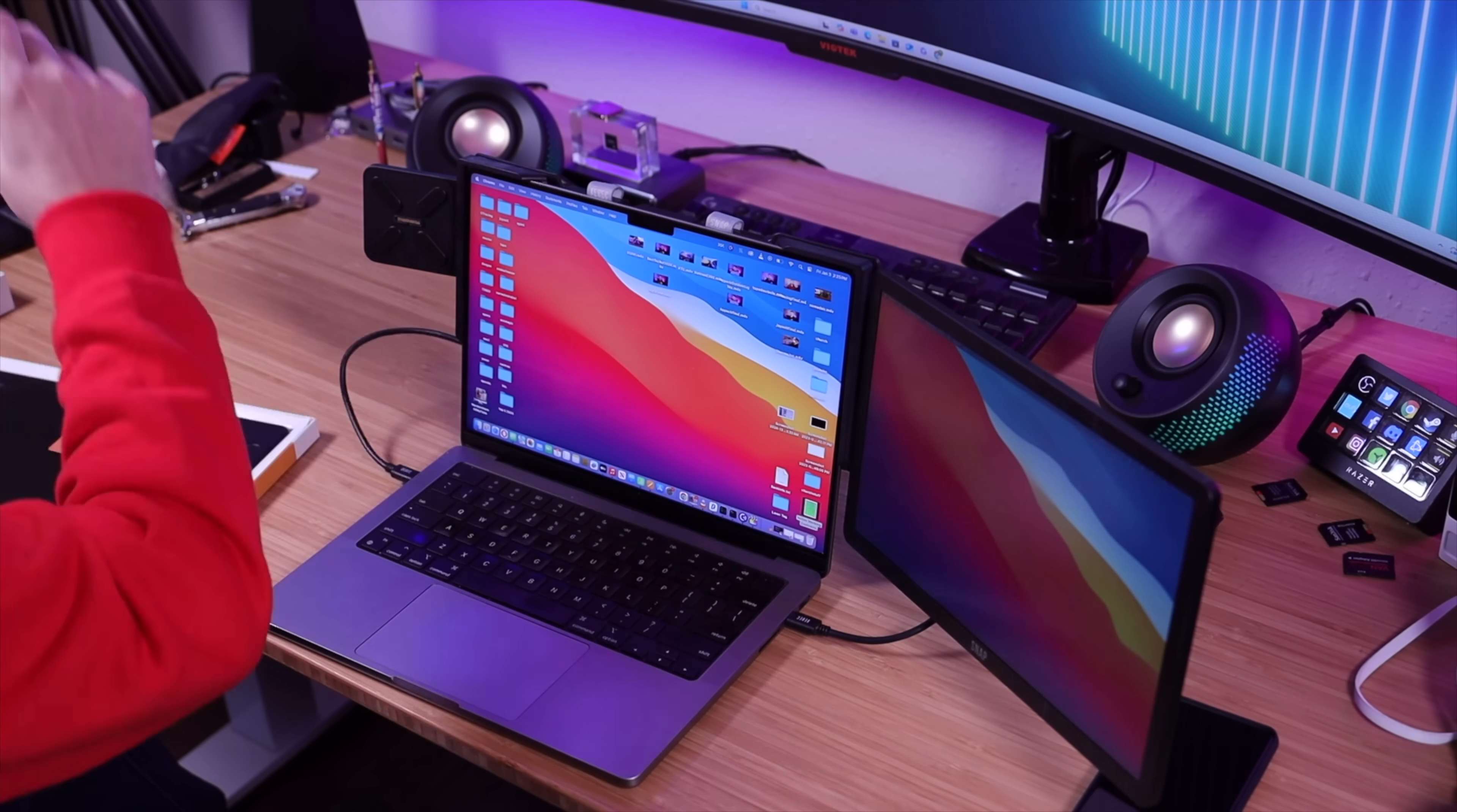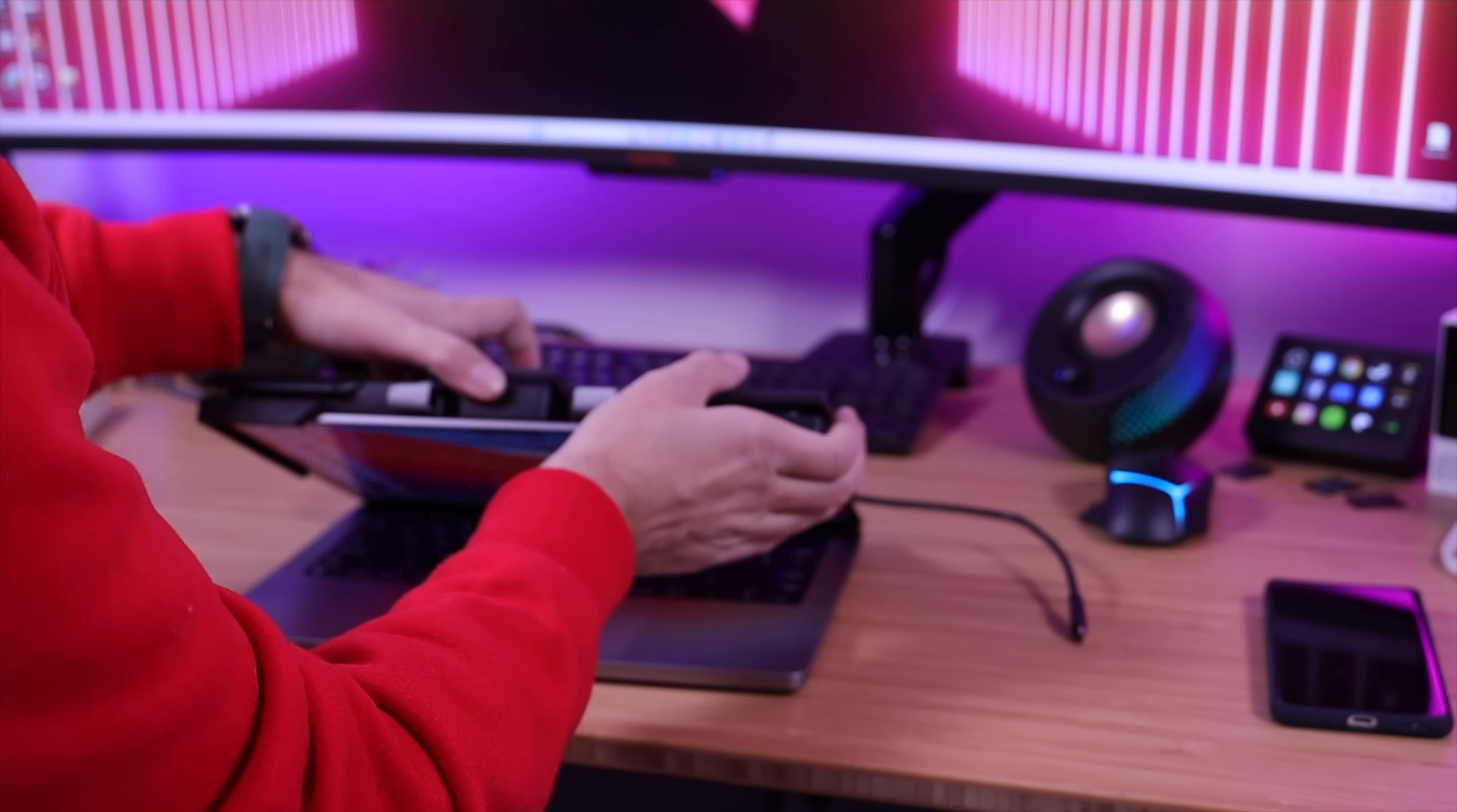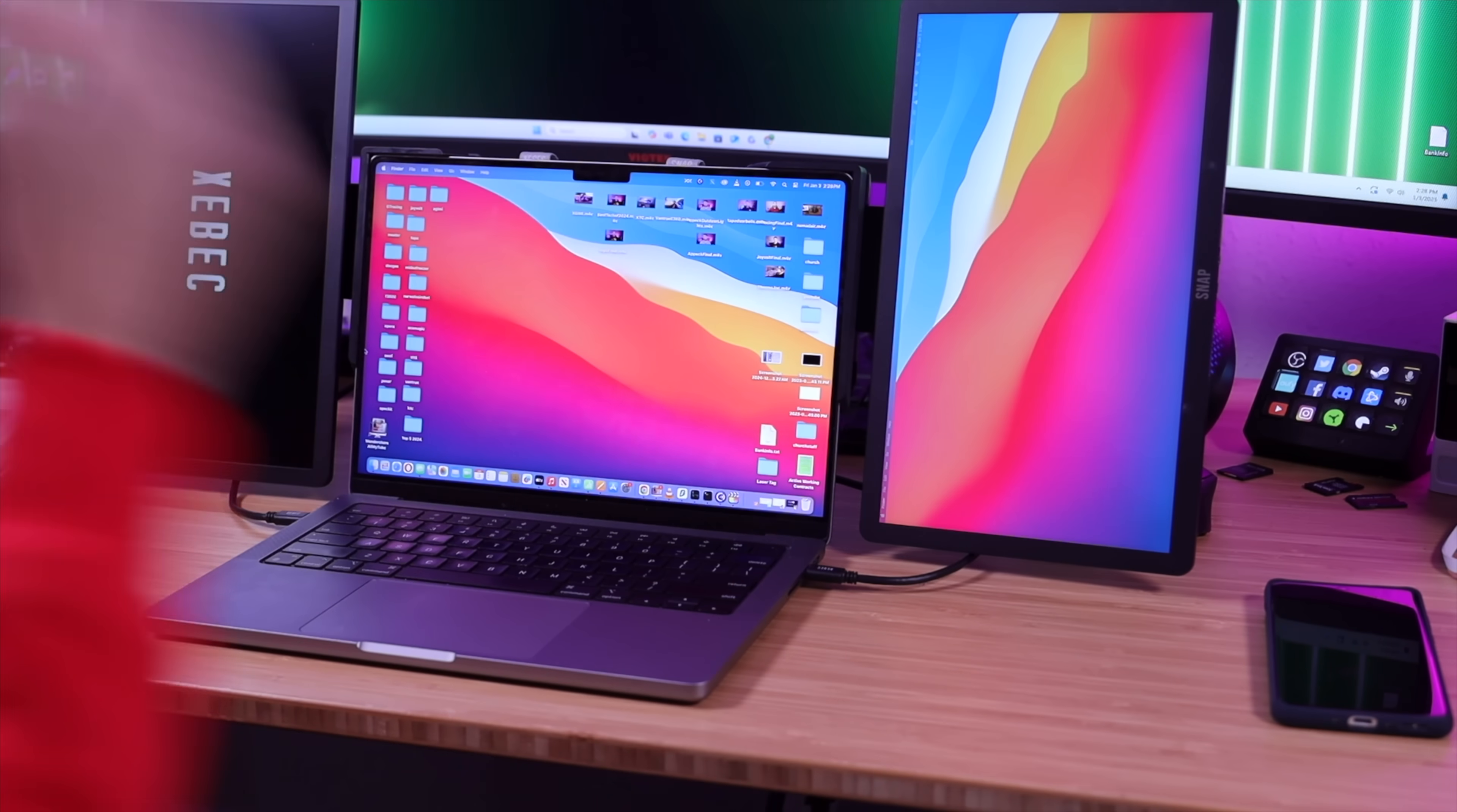The snap bracket extends to fit from 13 to 17 and a half inch displays and you just extend it and slide it directly over your laptop's monitor. From there you just plug in the USB-C cables to your USB-C ports on your laptop and you're ready to go.